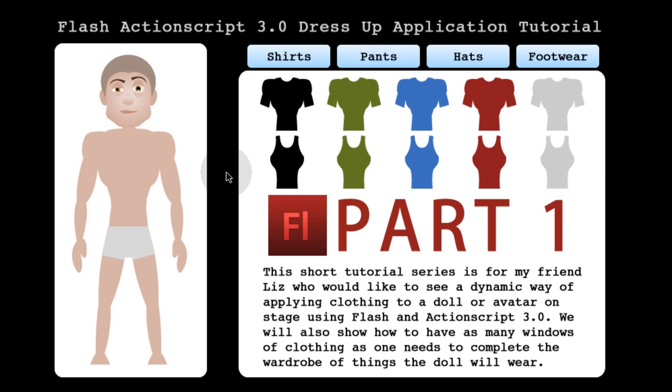So we're going to show that logic in Flash. And that's not all. We're going to show how to have multiple windows. So you can have a shirts window pane, pants window pane, hats window pane, and footwear just by having buttons up here. Or maybe you have multiple shirts, like 87 shirts. You can have shirts 1, shirts 2, shirts 3 buttons. And you can have any kind of menu system you need for showing these categories of garments.